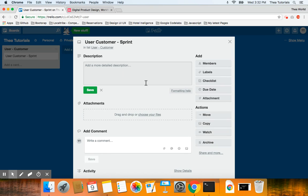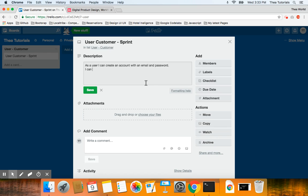In the description, let's start with: the user has to be able to create an account. What's the first step when you go to an app? So: 'As a user, I can create an account with an email and password.' I can also create an account with Facebook.